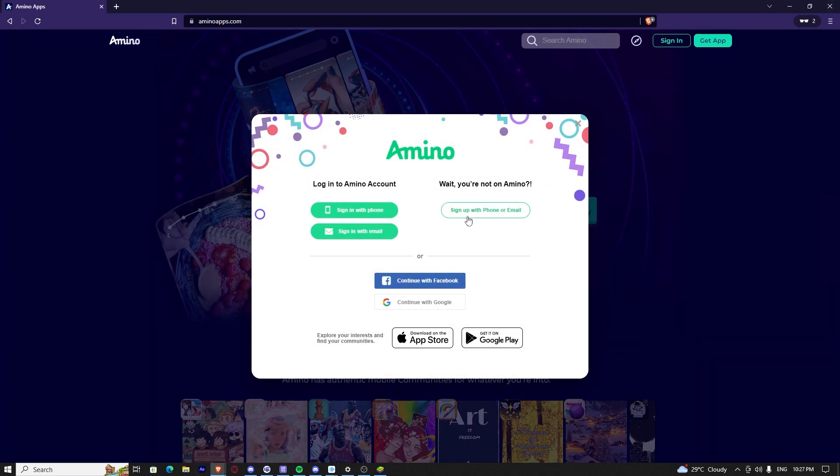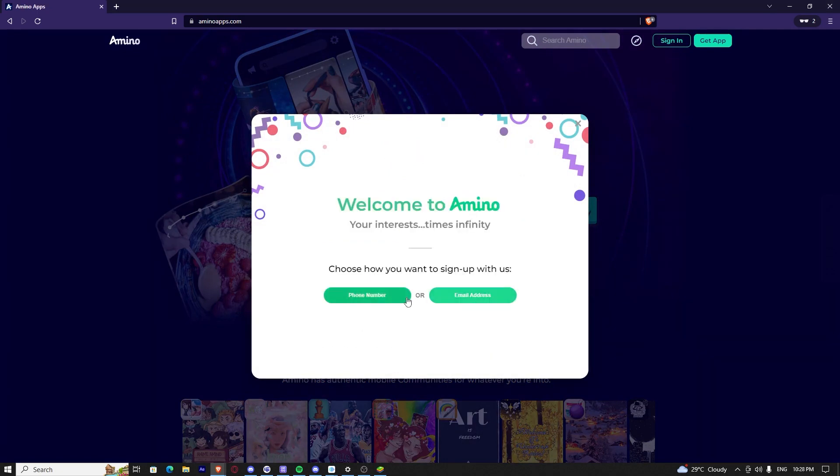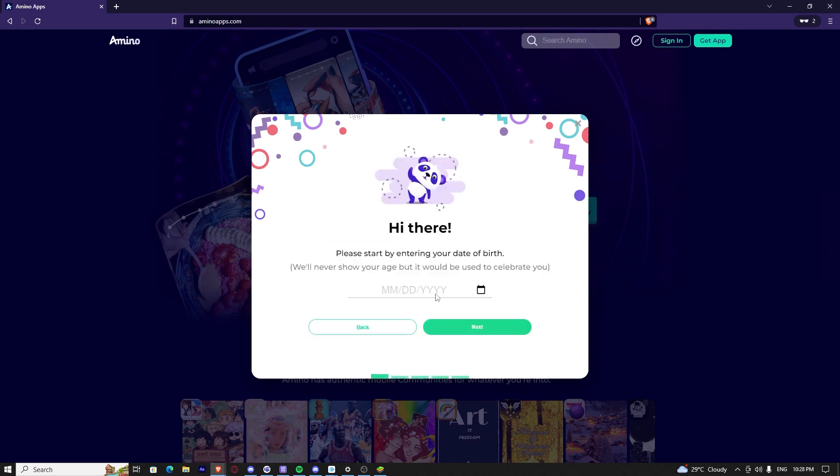Then, click on sign up with phone or email. Now, you can use your phone number or your email address to sign up.